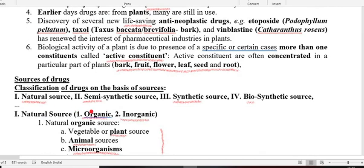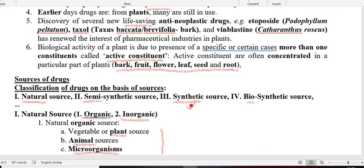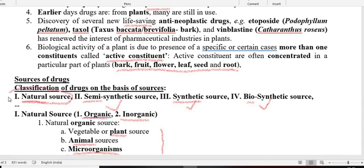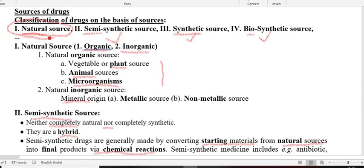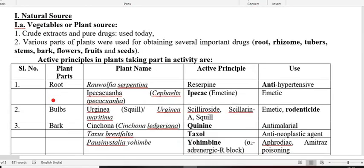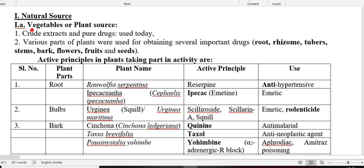Now we are going to discuss the natural source of drugs. Earlier we divided natural sources into organic and inorganic. Under organic sources they are divided into three types: plant origin, animal origin, and microorganism origin. Now we start with the plant source of drugs under the natural source, also called vegetable source. Under the vegetable source, they are usually isolated as a crude extract, which is not in pure form, because they contain more than one active constituent.